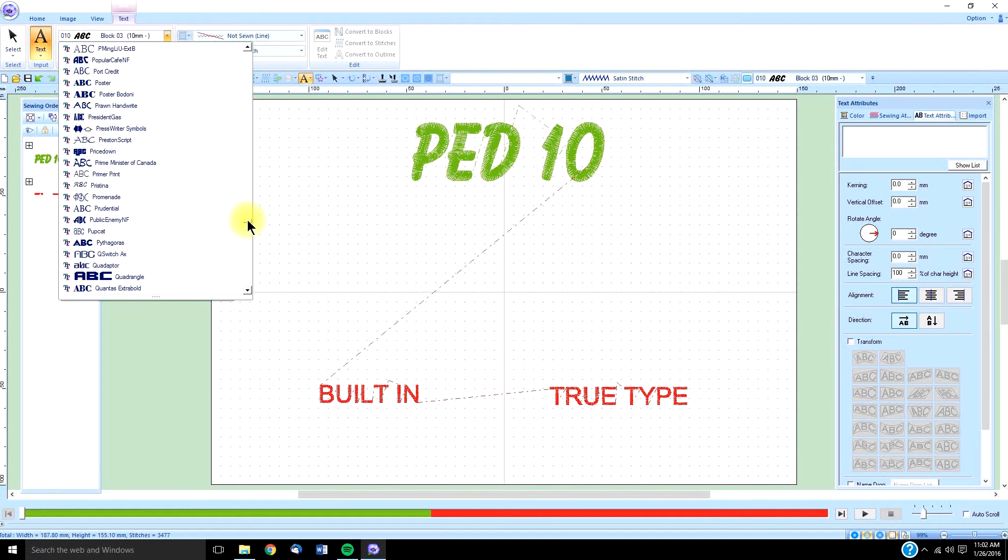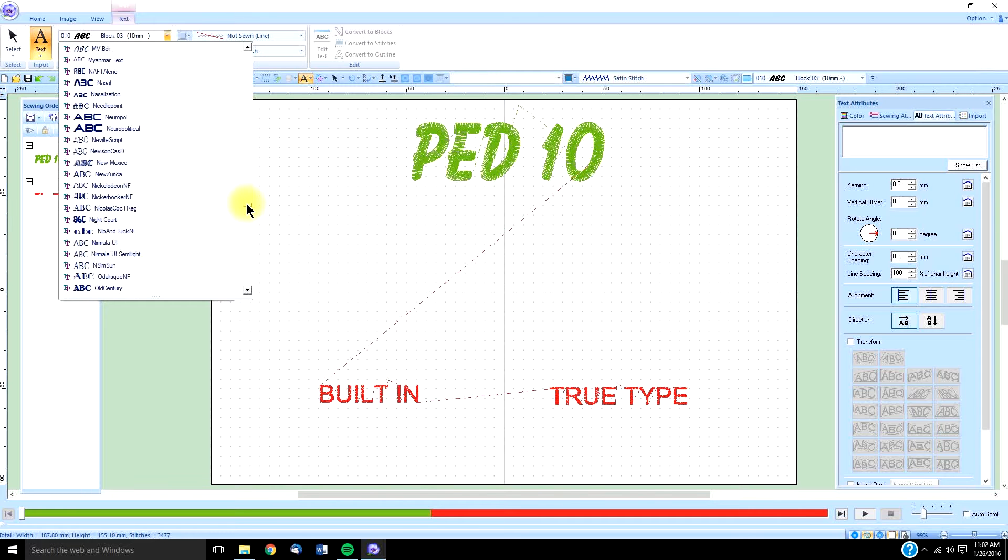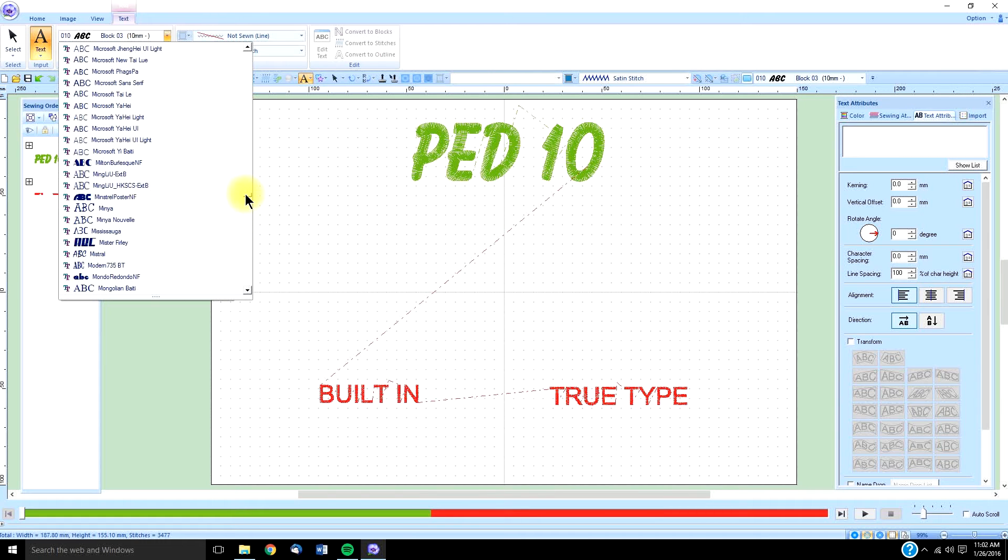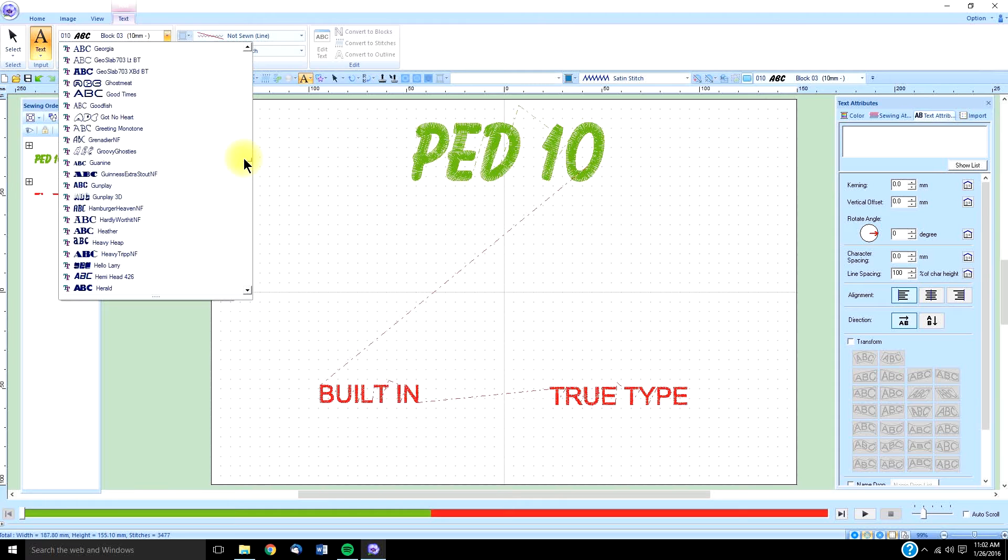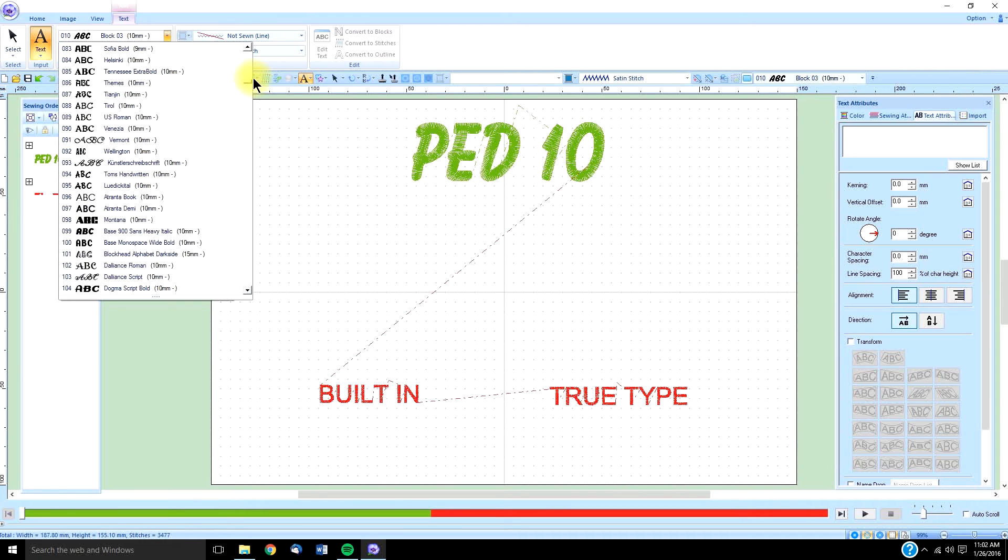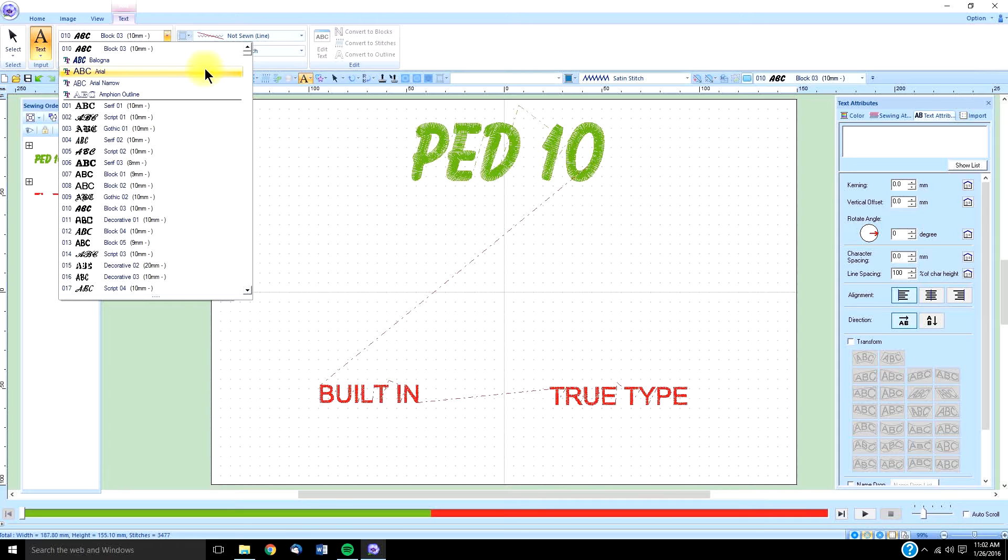When you choose a true type font for digitizing, you have to be considerate of whether it will look good when it's digitized. I've chosen two texts. They're kind of similar in shape, so you can see the difference between them.